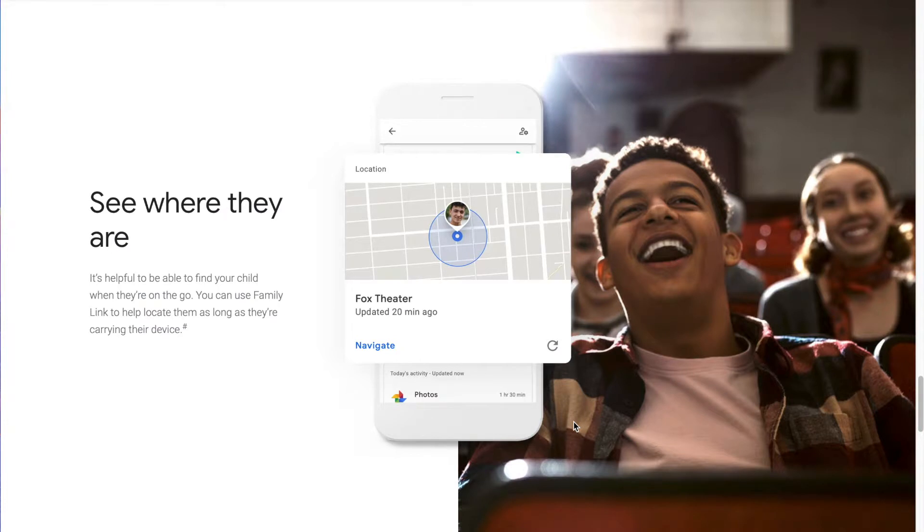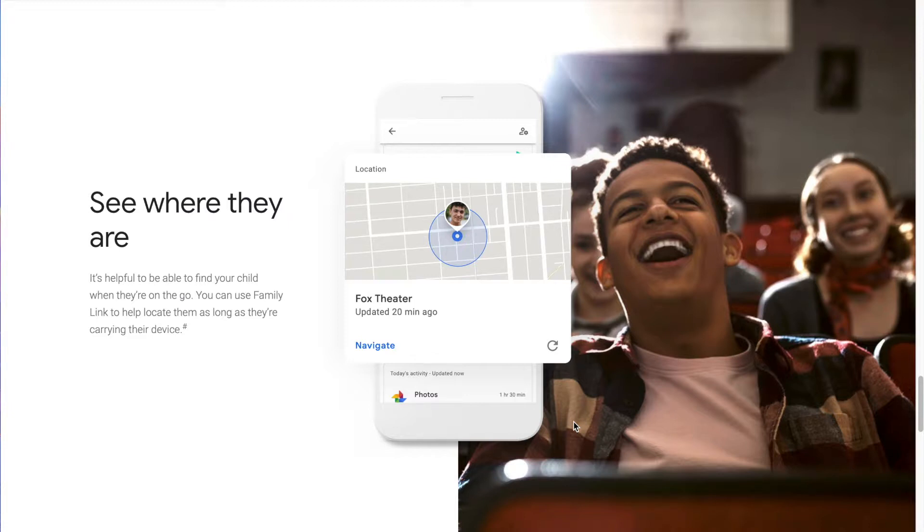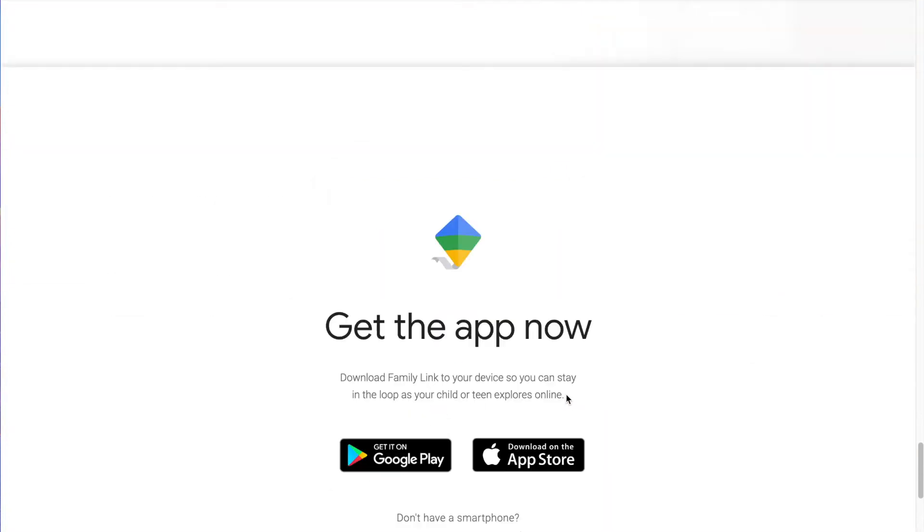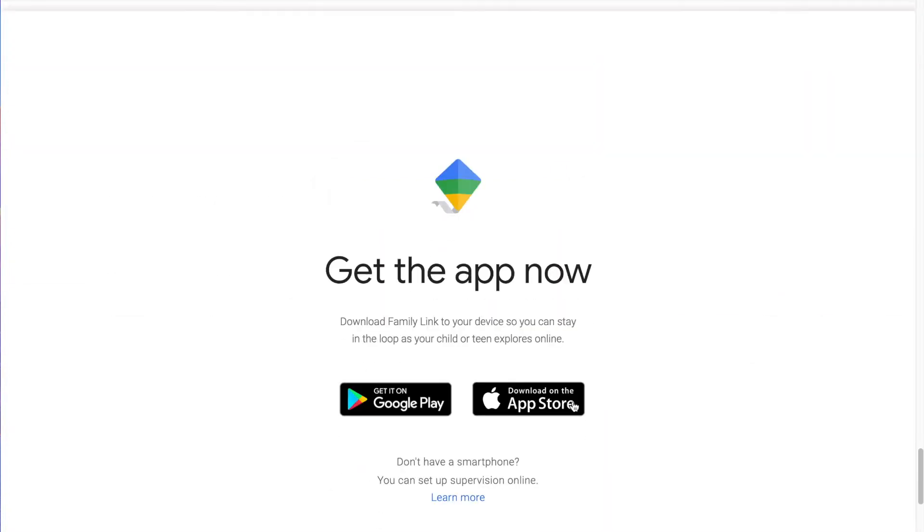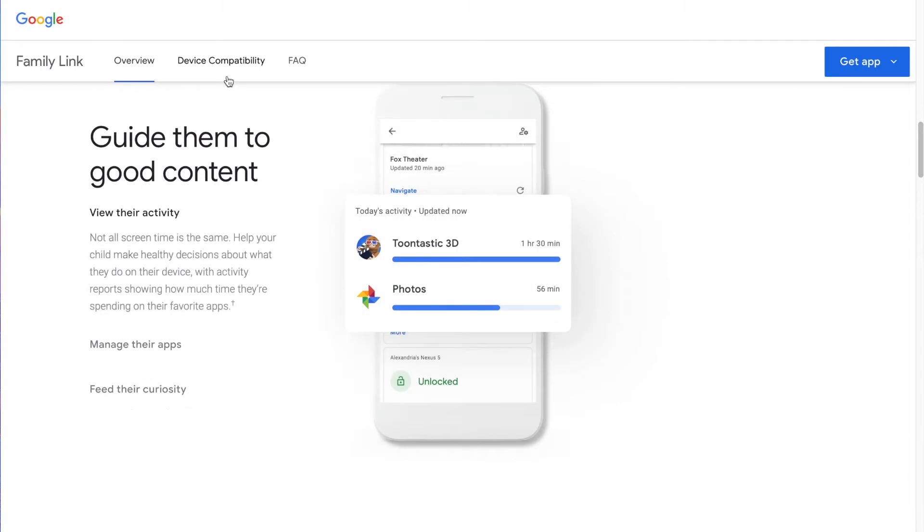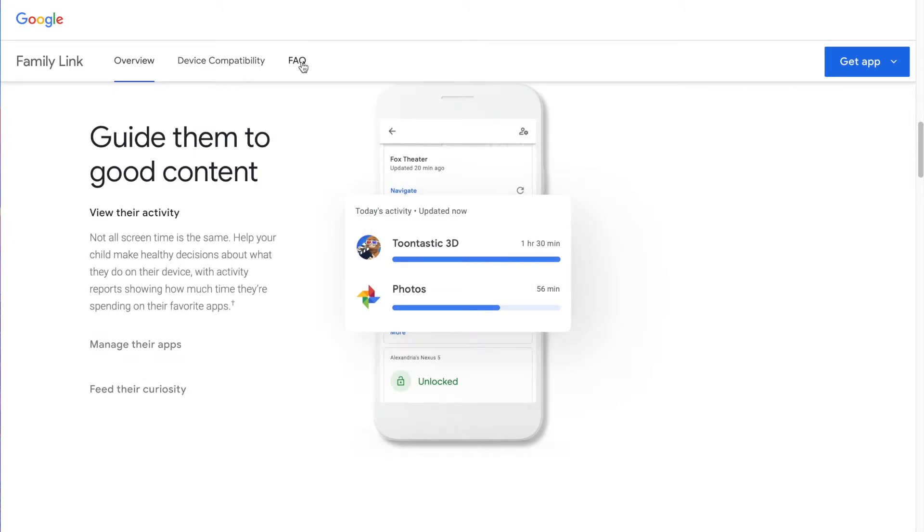They've just added GPS features as well. It's helpful to be able to find your child when they're on the go. You can use Family Link to help locate them as long as they're carrying their device. You can track their location now built in with Family Link.